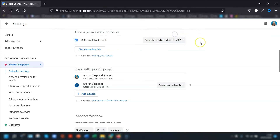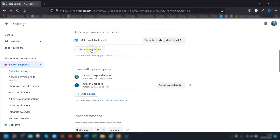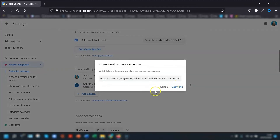There are only two permissions available here: people can 'See only free and busy', or they can 'See all event details'. When your calendar is public, anyone can subscribe to it and view it in their Google Calendar, and they can also sync it with other applications if they want to.